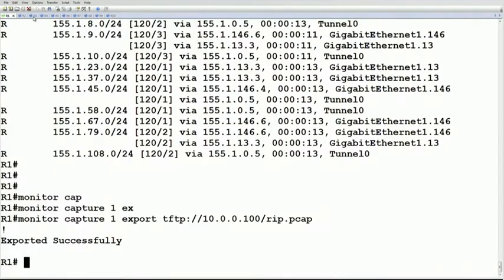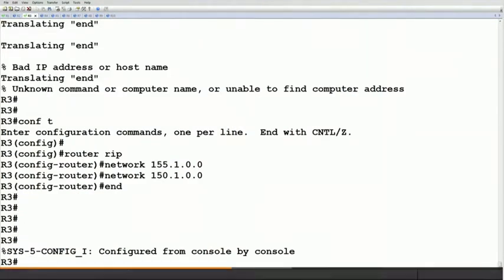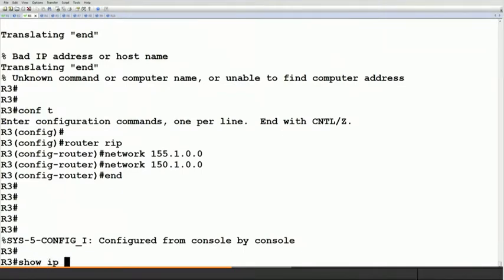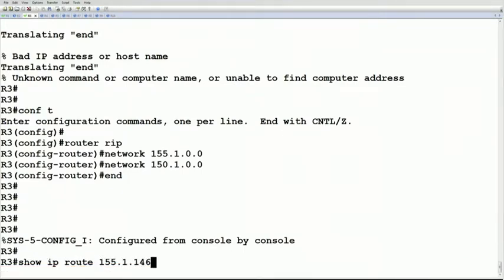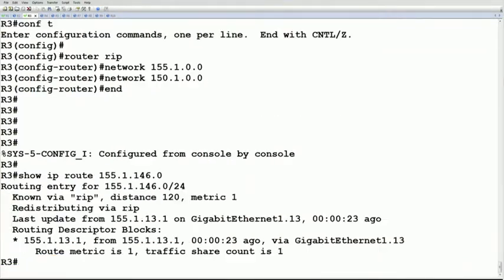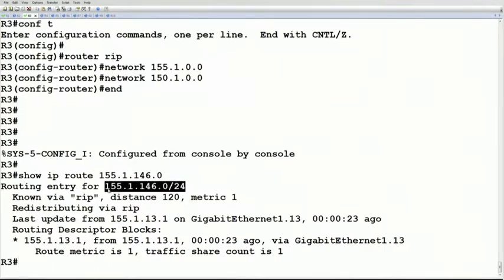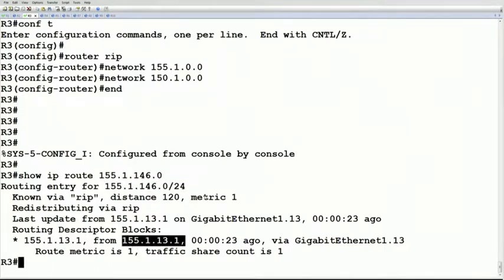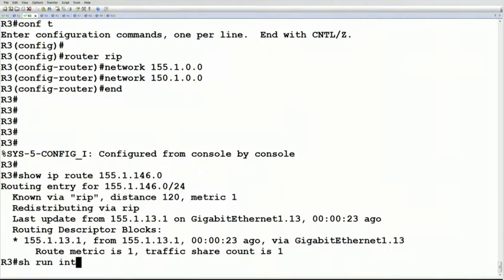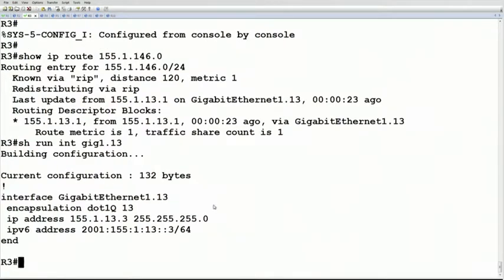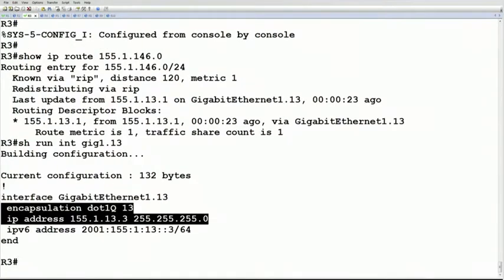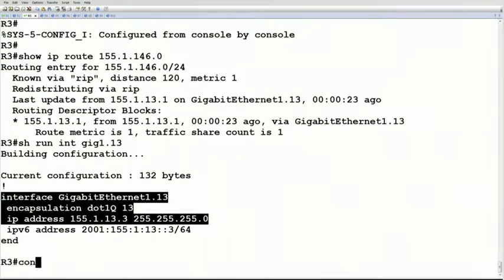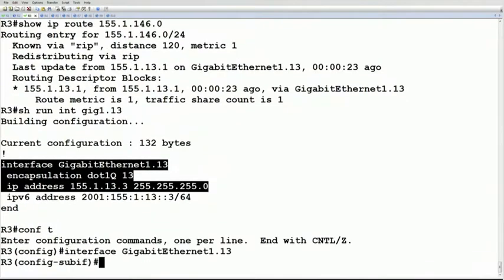go to router 3 and say 'show ip route 155.1.146.0', we can see it's a /24 and we're learning this inbound from router 1. Now if we were to go to that particular link which is running the RIP process, and let's say we have a misconfiguration here - let's say that we